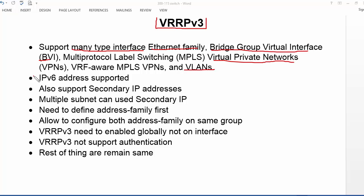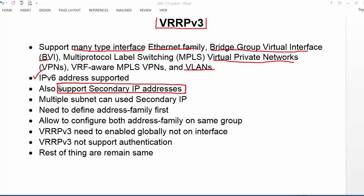VRRP version 3 also supports IPv6 addresses. There was a drawback in VRRP version 2 where we could not use IPv6 addresses, but in VRRP version 3 we can. What makes VRRP version 3 unique is that it also supports secondary IPv6 addresses for first-hop redundancy.